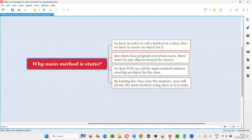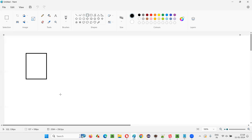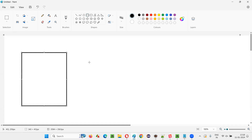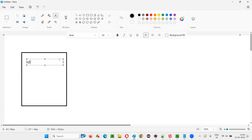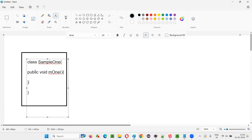I'll open Paint to explain how things work in Java. Let's say there is a Java class — say class SampleOne. There is a class with a starting and ending, and inside this class there is a method — a public void method called M1.